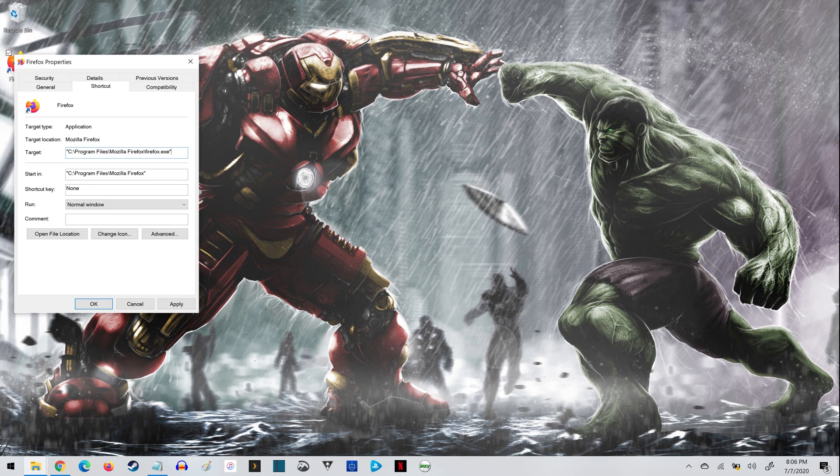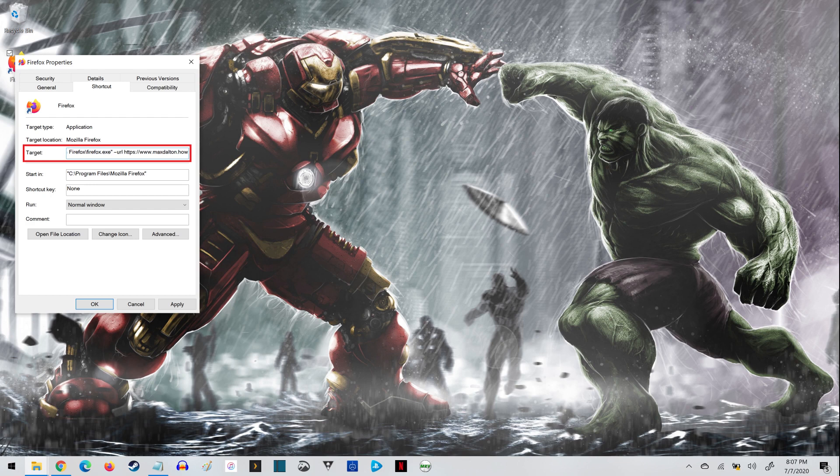Step 5: Make sure the Properties tab is selected. Go to the end of the text in the target field, add a space, and then add -url at the end. Add another space after that, and then enter the URL associated with the website you want the shortcut to go to.